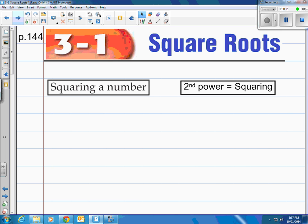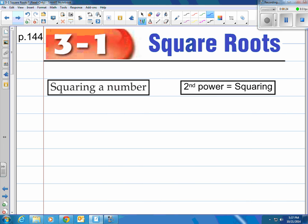Those are the easy ones to do. Before we go into square roots, we have to understand what squaring a number really means. To understand squaring a number, you have to understand the second power. Second power is what we call squaring. So when we take 1 and we square it, or we say 1 to the second power, that just means 1 times 1, which is 1.